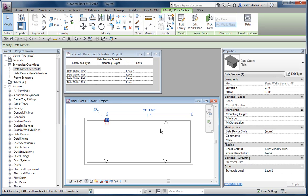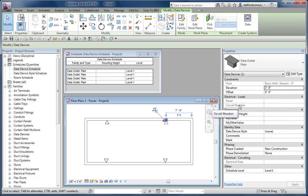The data devices, or actually any face-based family in Revit, knows what its elevation is and you can see it in the properties of the object, right over here for example.